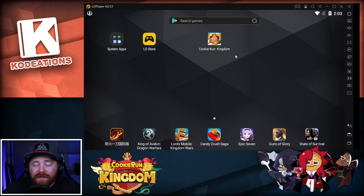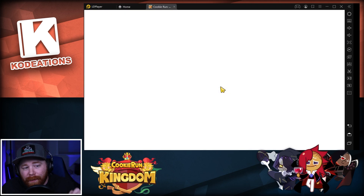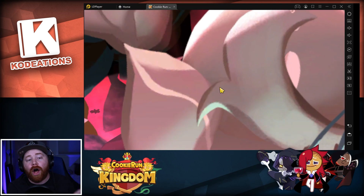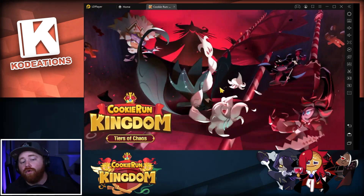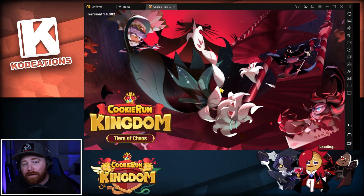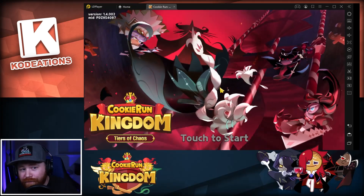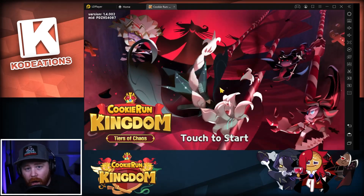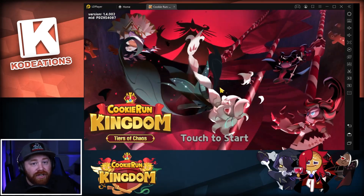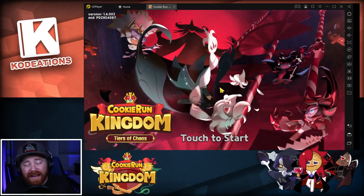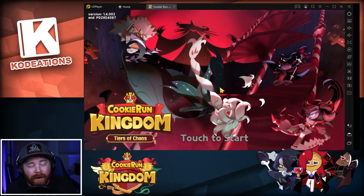The last thing you need to know before we wrap up: when you start Cookie Run Kingdom for the very first time on your emulator, you'll need to sign in to whatever account you have linked on your mobile device. If your account is linked to Facebook, you'll need to log into Facebook on the emulator. If you signed up with Gmail, click Gmail in the game and sign in that way to access your account progress.